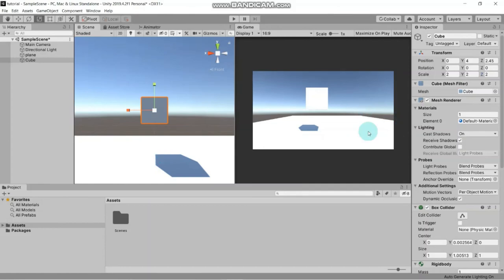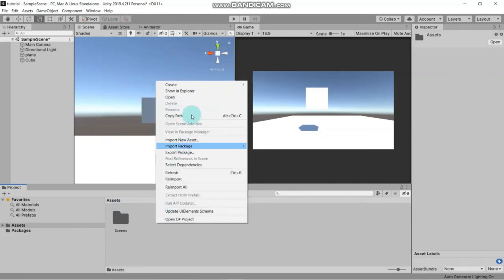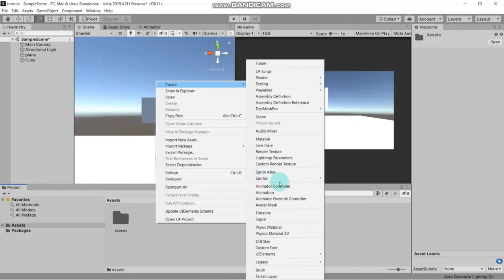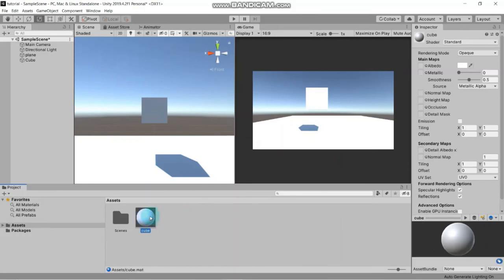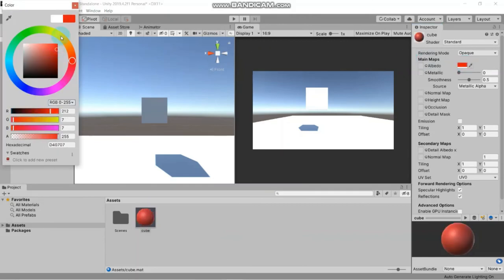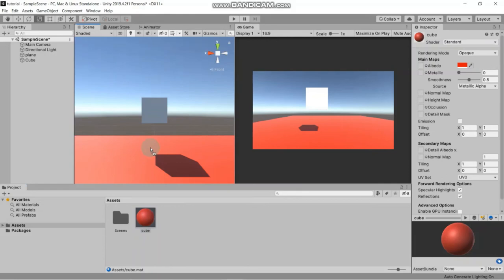If you want to change the color of an object, go to Assets, right-click, create a new Material, and name it - for example, 'cube'. This is the inspector for the material. From here we can change the color of the object. Let's change its color to red.